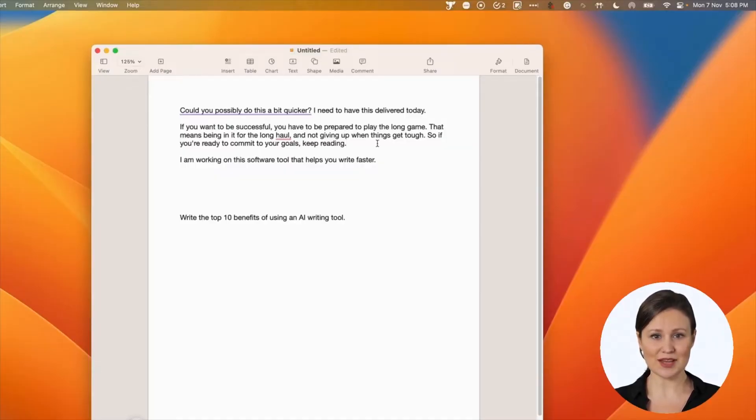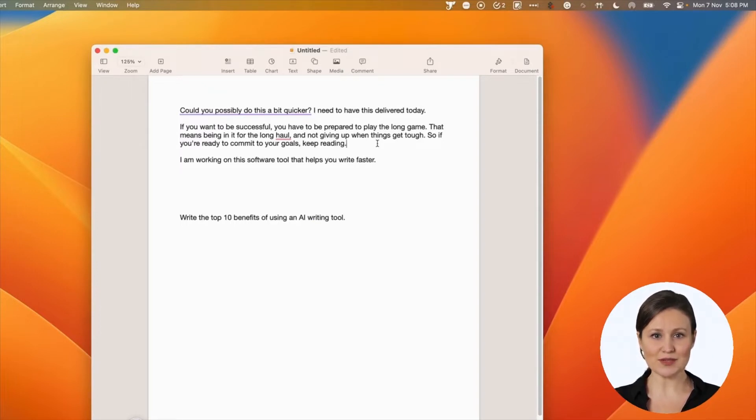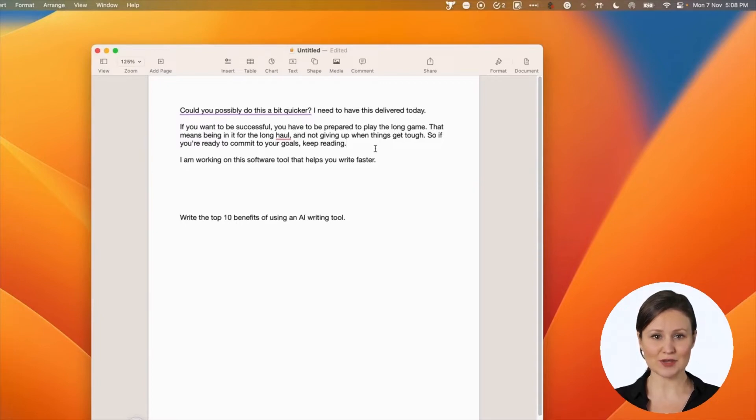Zinser's rewrite, another important mode, follows the principles of the great nonfiction author William Zinser. This mode removes clutter from your content. It changes passive voices to active voices, adjusts adjectives, and removes unnecessary words.